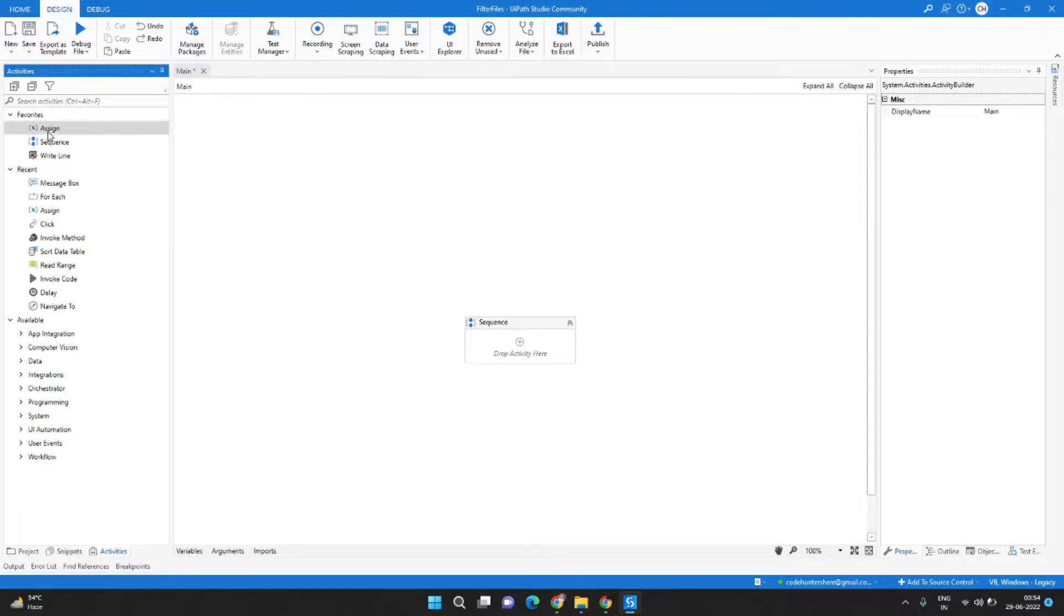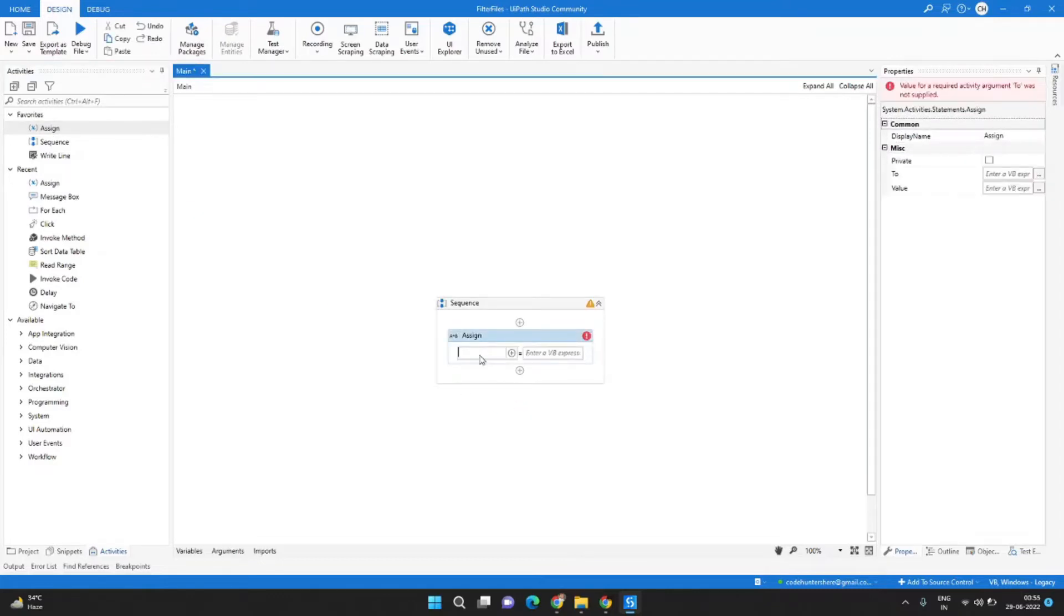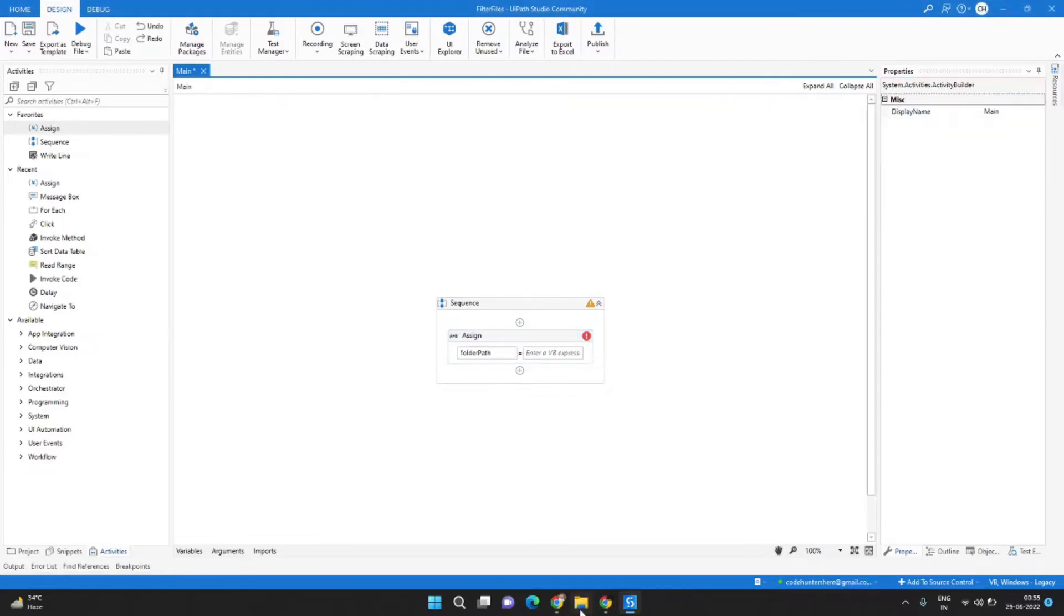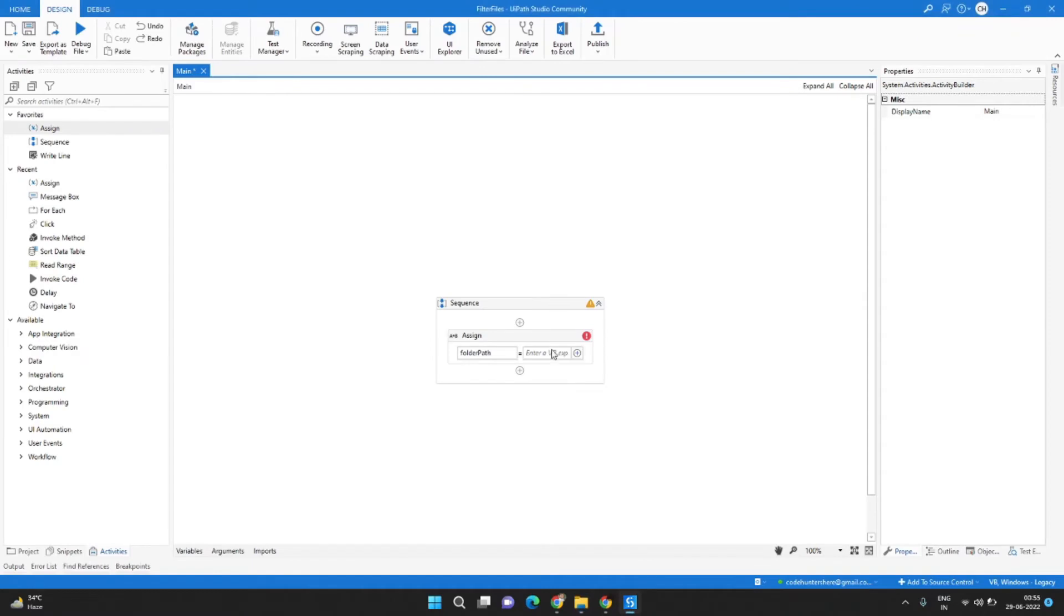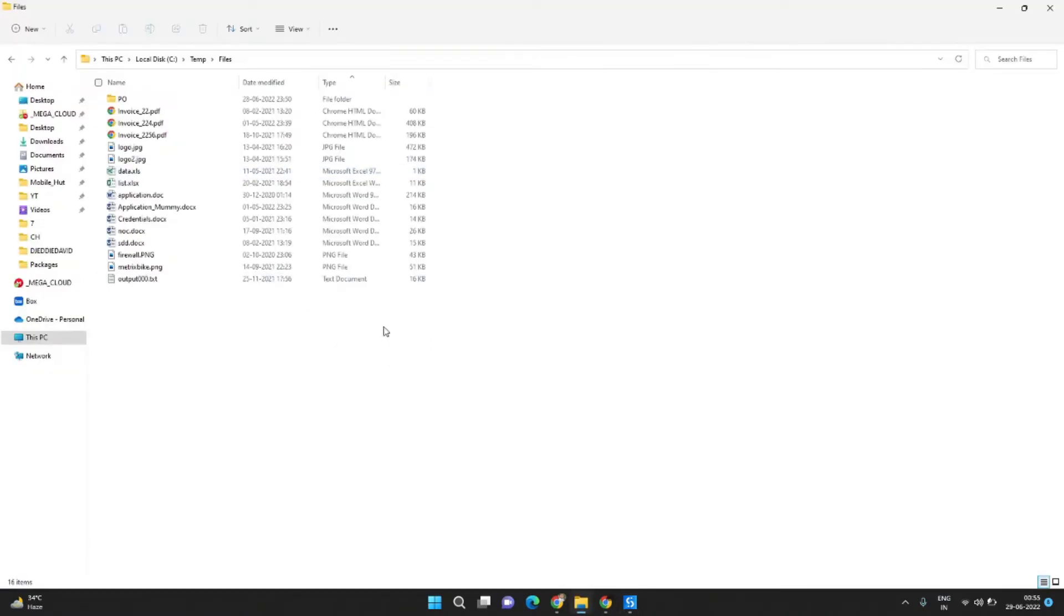Here I have a blank project open. First let's drag and drop the assign activity and create a variable called folder path and assign it to the folder path from where we want to get these files.